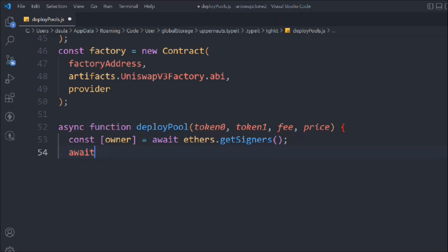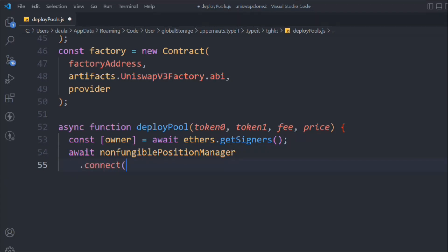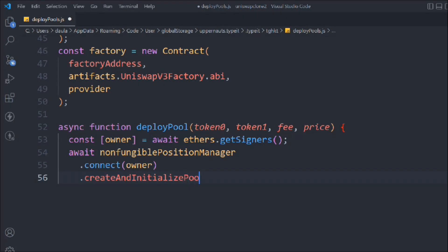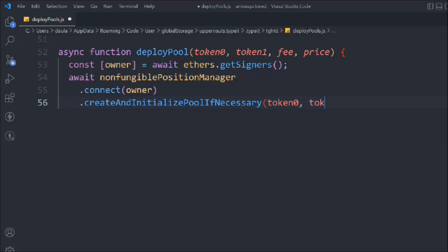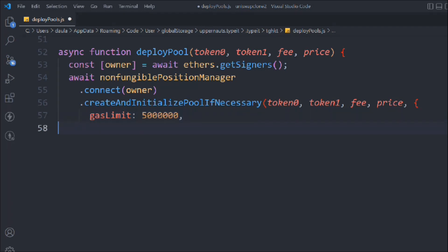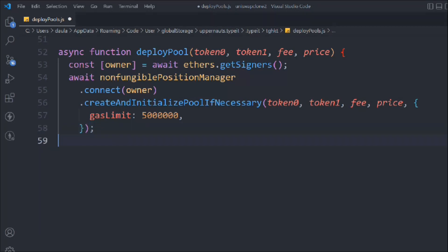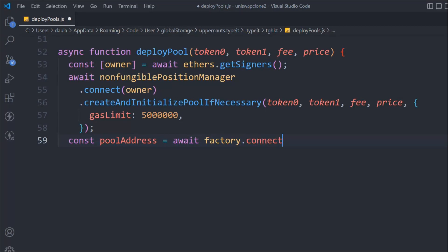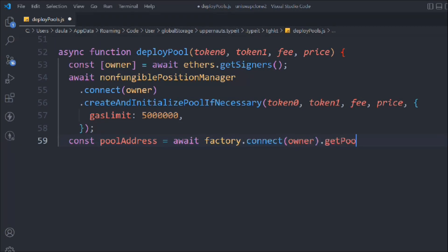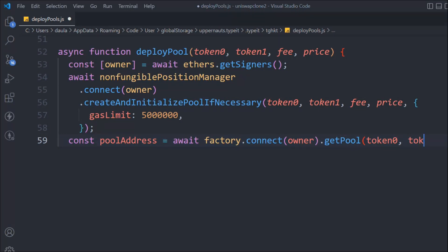We'll use nonfungiblePositionManager.connect(owner) and call createAndInitializePoolIfNecessary, passing token1, token2, fee, and price, along with an options object with gasLimit set to 5 million. Then we take a variable poolAddress and get it from factory.connect(owner).getPool, which returns the pool data.